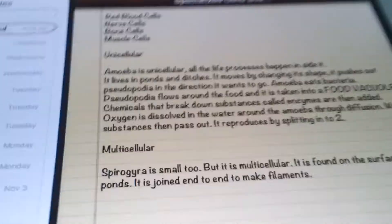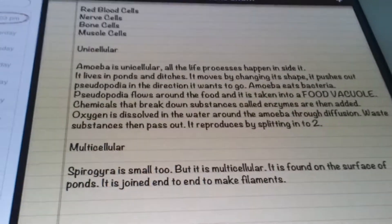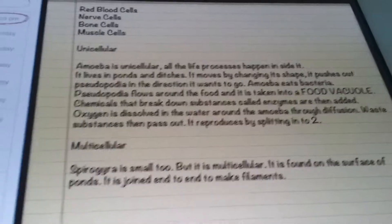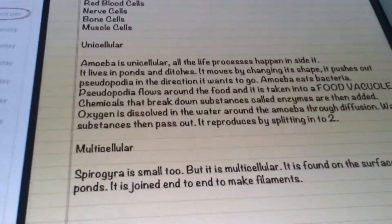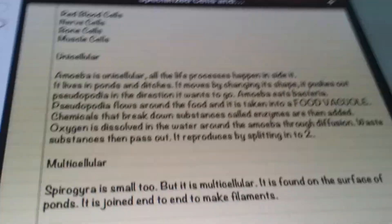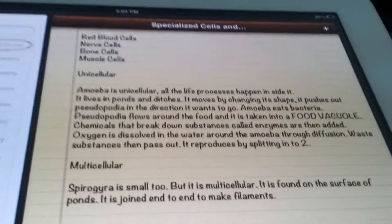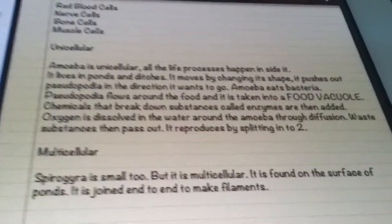If the amoeba wants to go somewhere, it will push out pseudopodia and move in that direction, with the rest of the cell following.